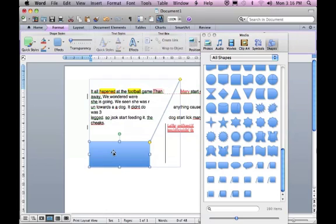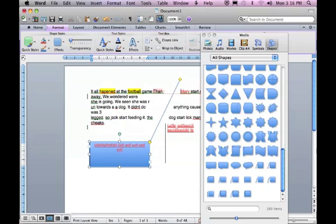Of course you can add text to the callout box because that's what you want to be able to do.